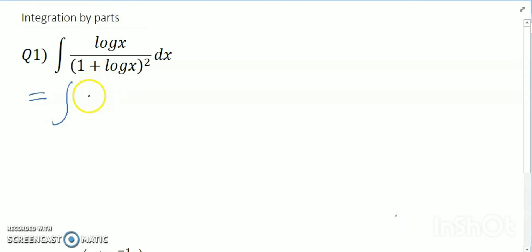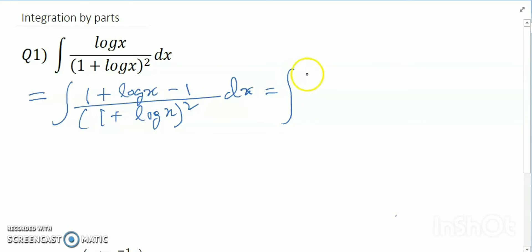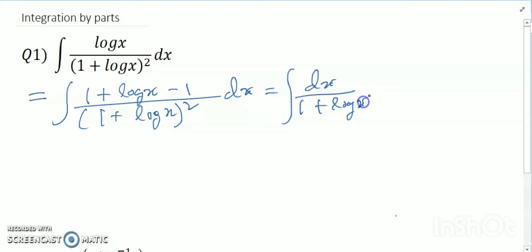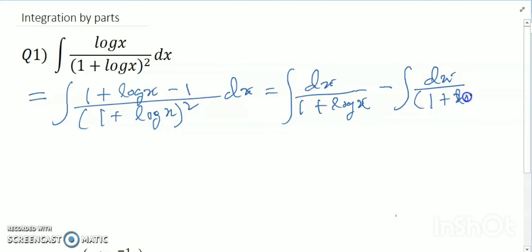The integration is log x divided by (1 + log x). I add and subtract: I rewrite it as (1 + log x - 1) / (1 + log x), which becomes 1 minus 1/(1 + log x). So we have dx divided by (1 + log x).